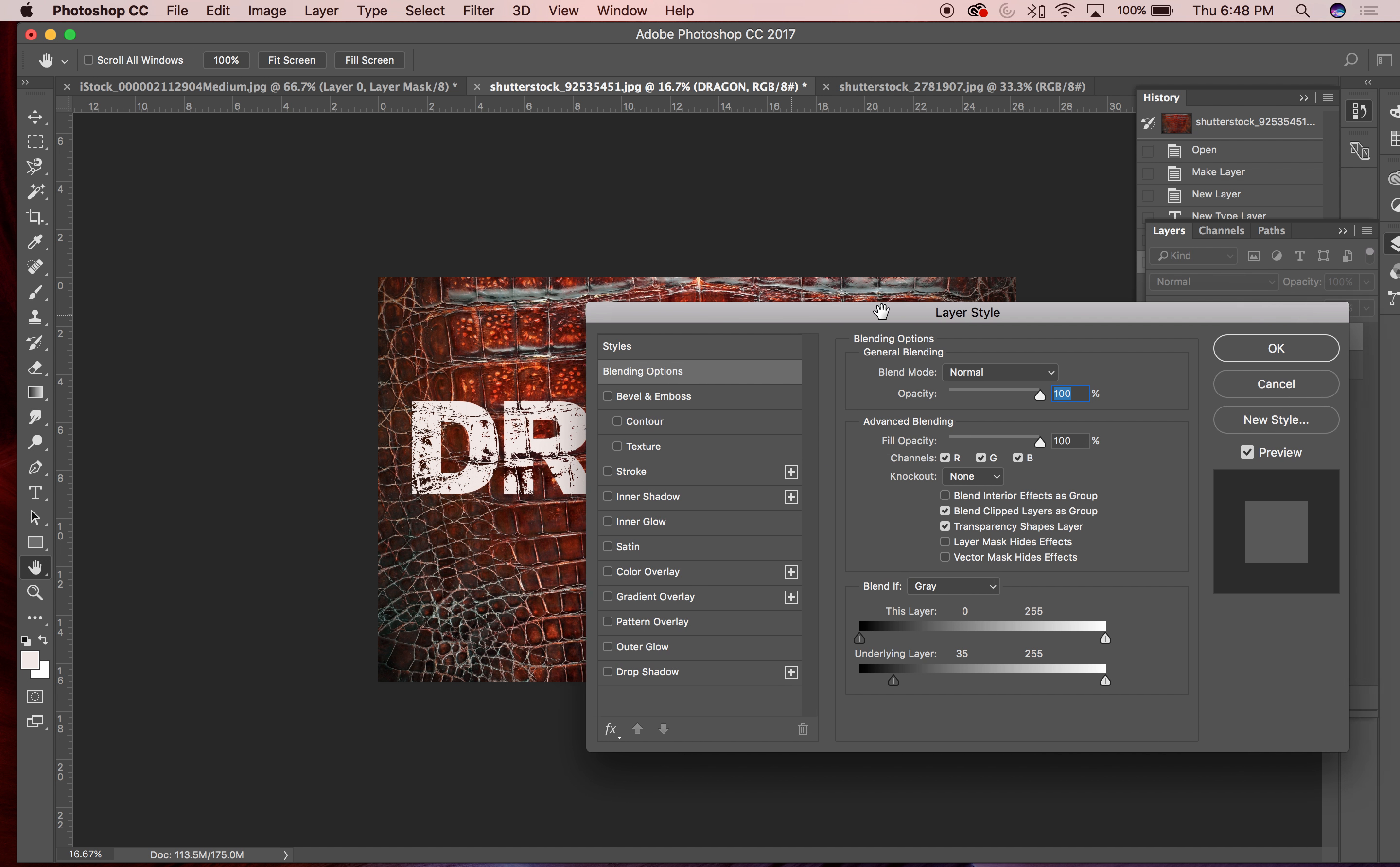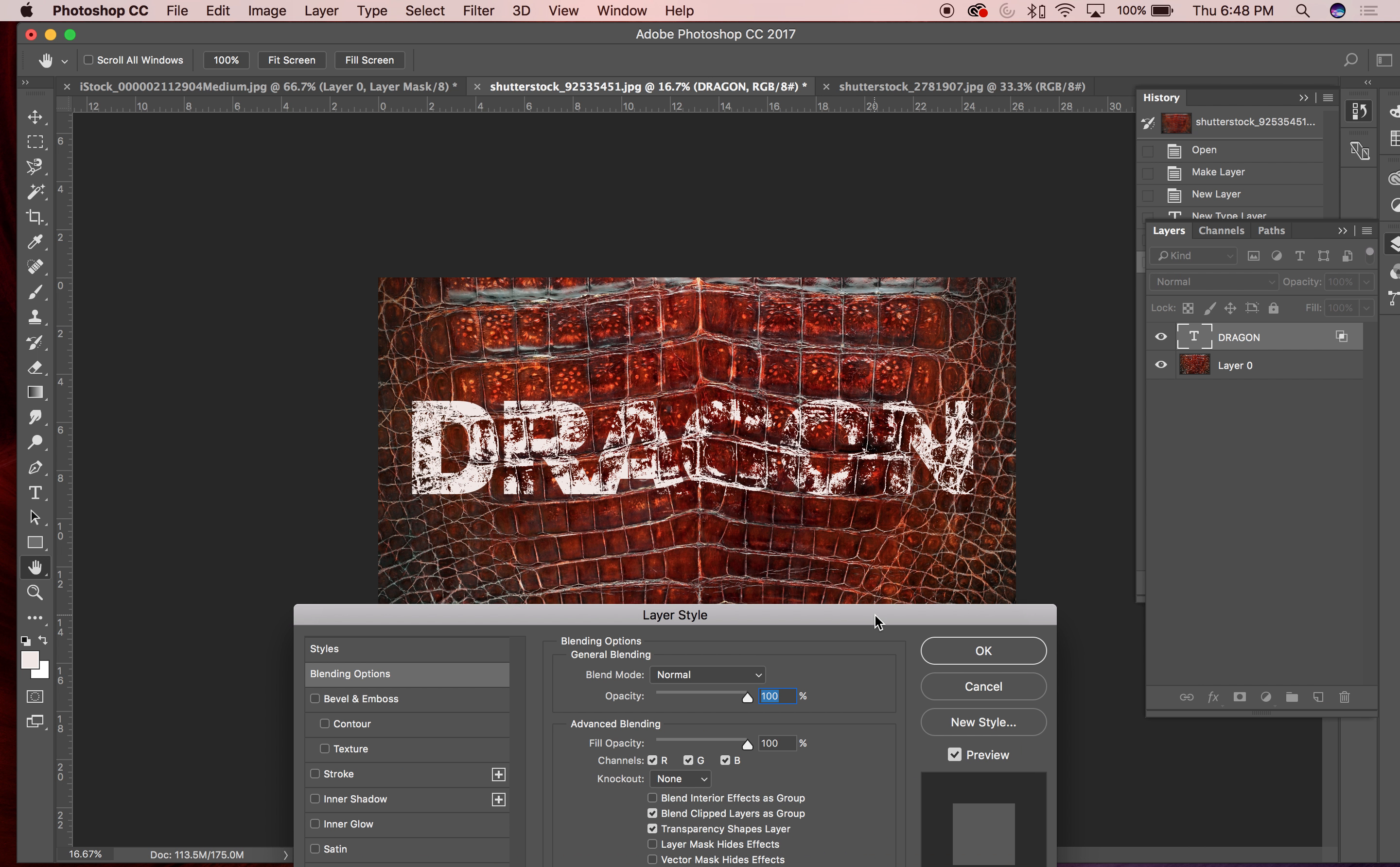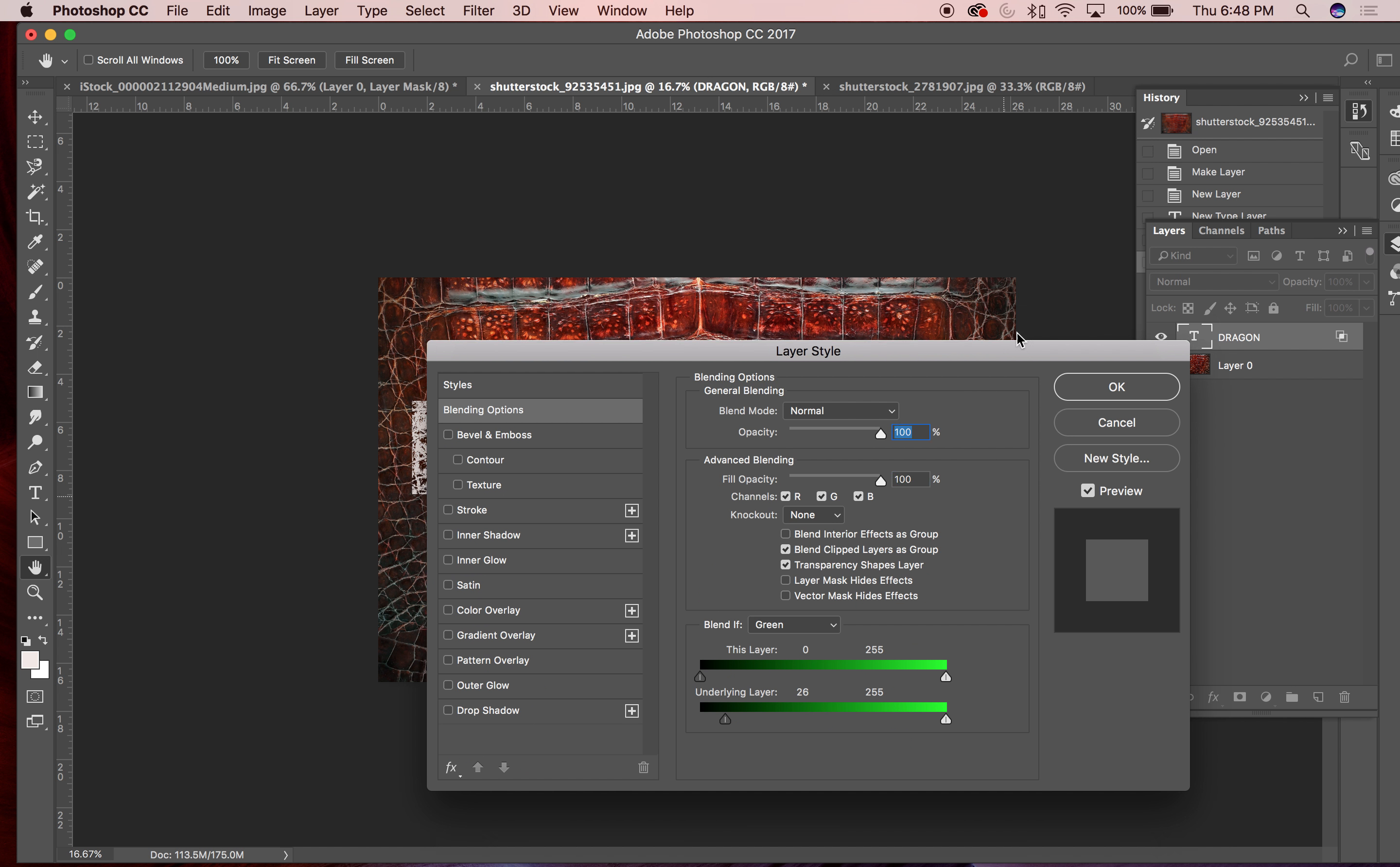If I were to select like a green channel, I would see some of the green pixels from the underlying layer coming through and things like that. So that's a really quick way to make this text look like it's actually on the layer beneath it.